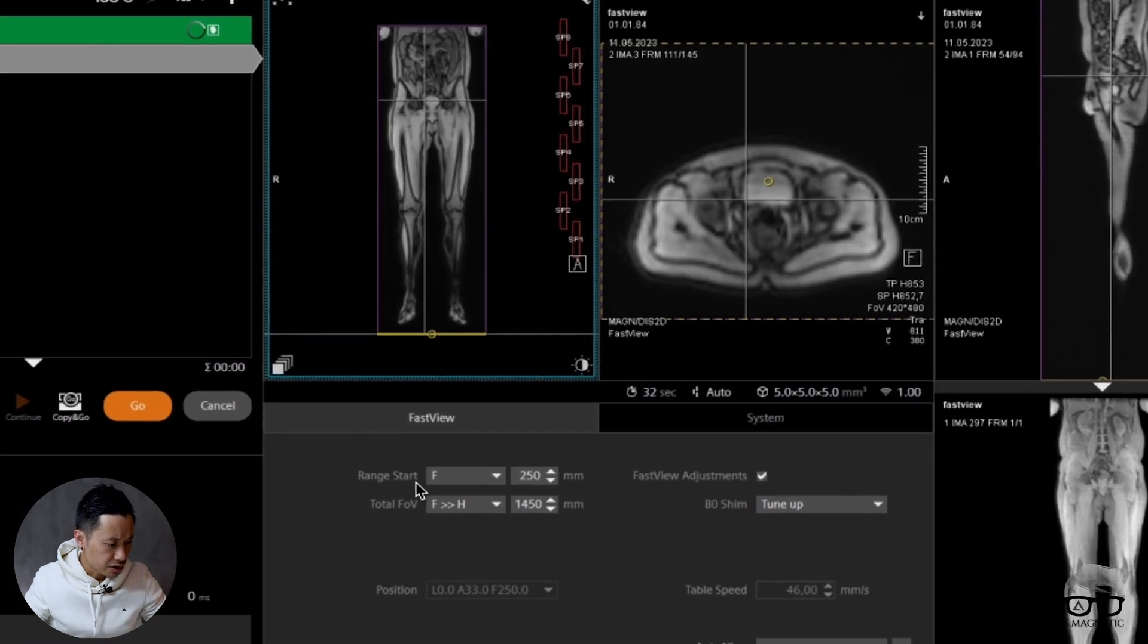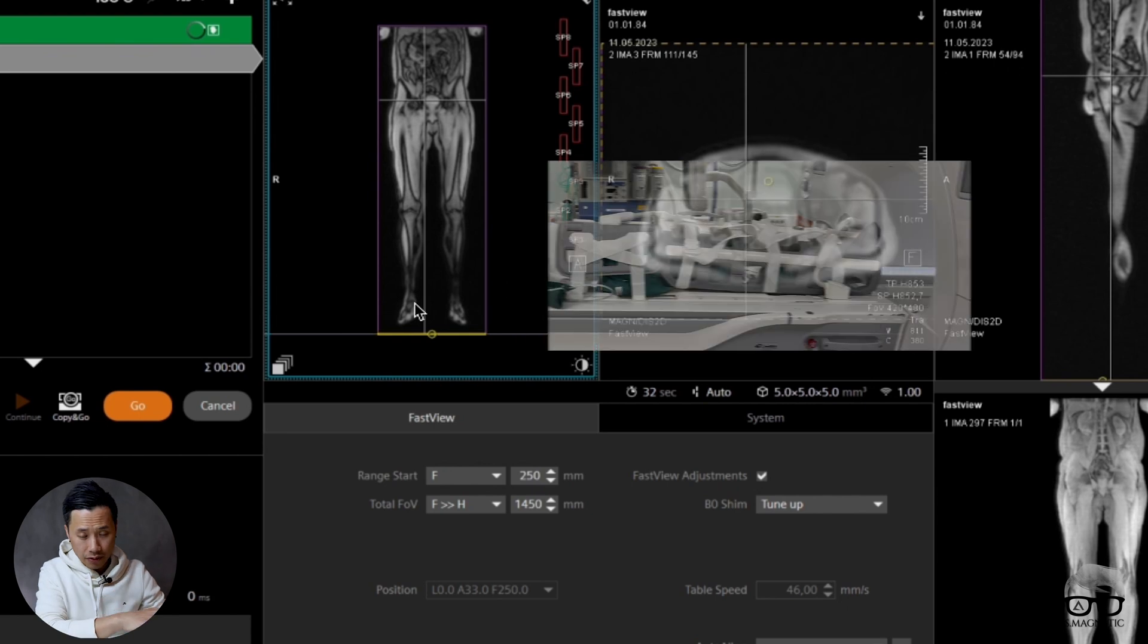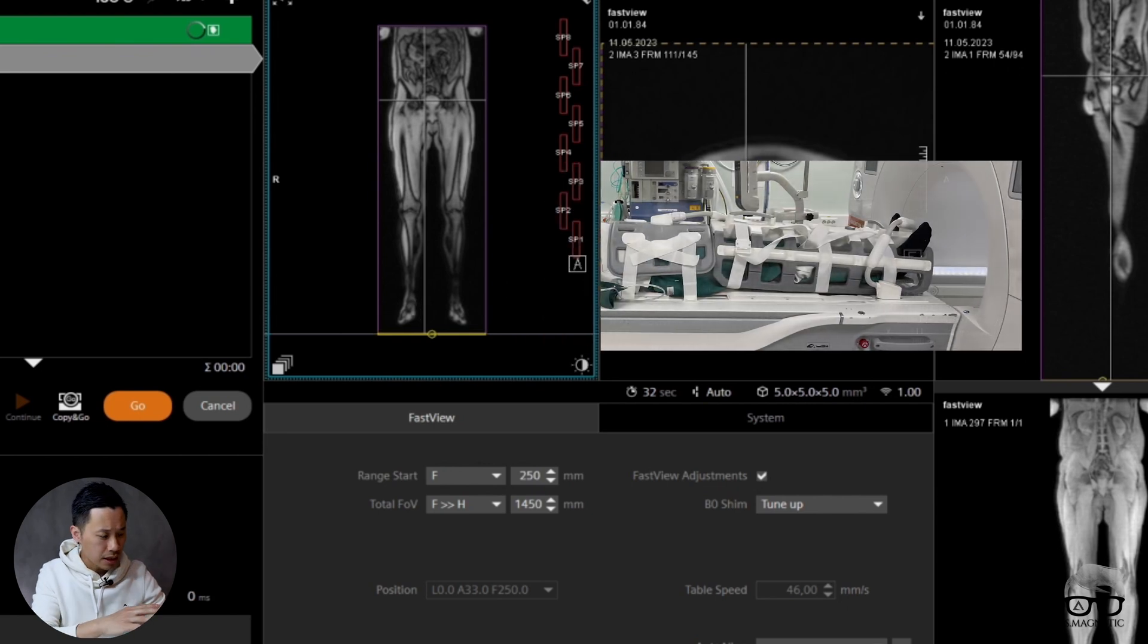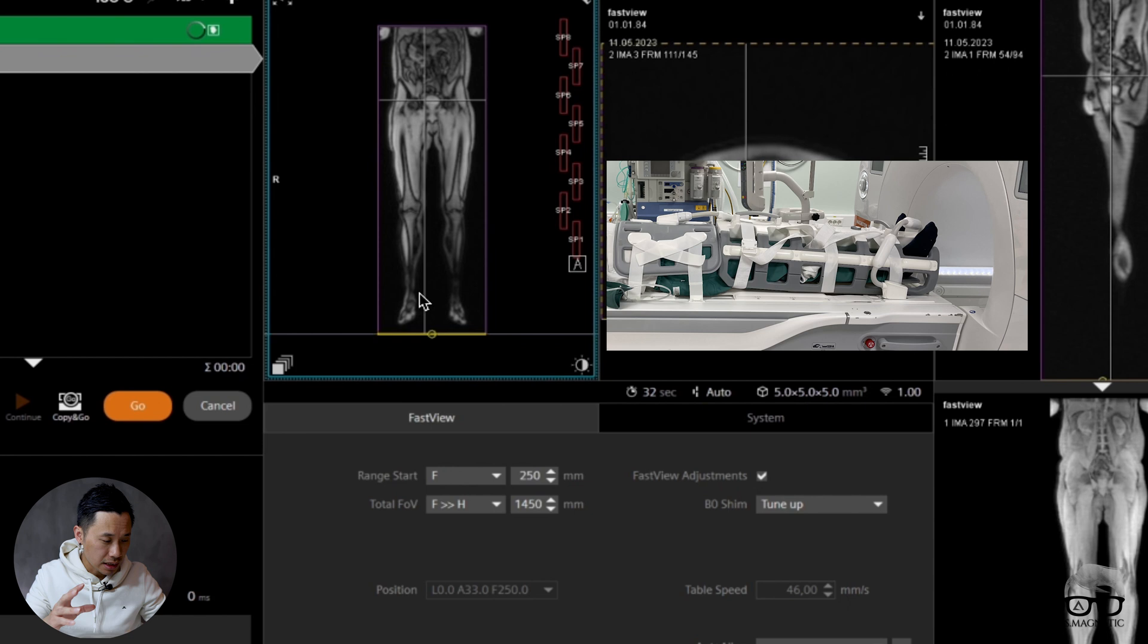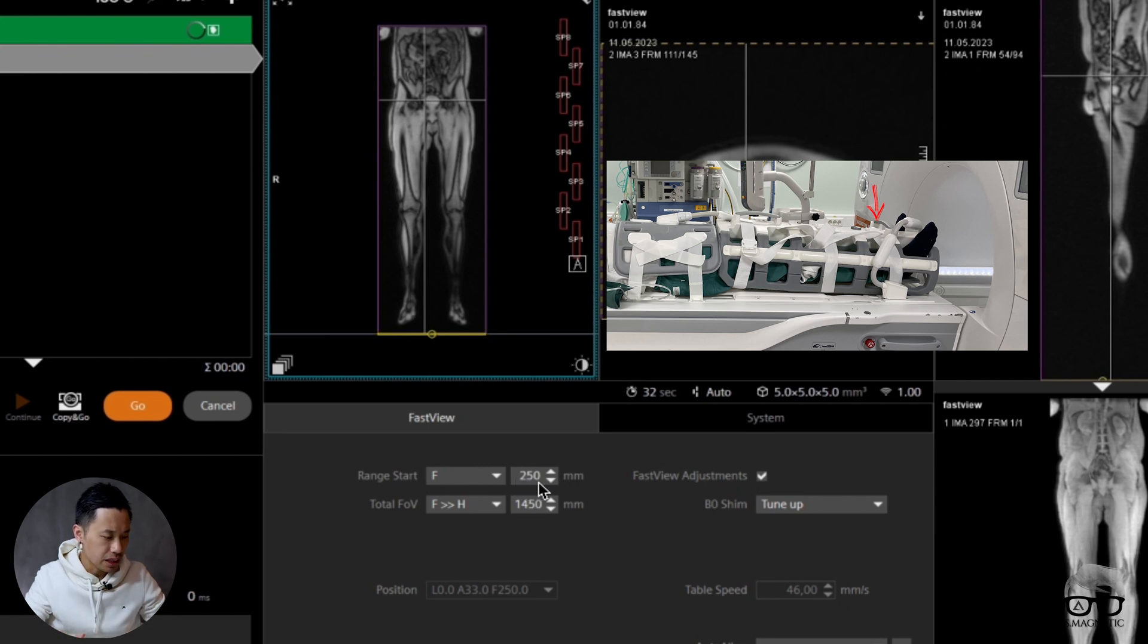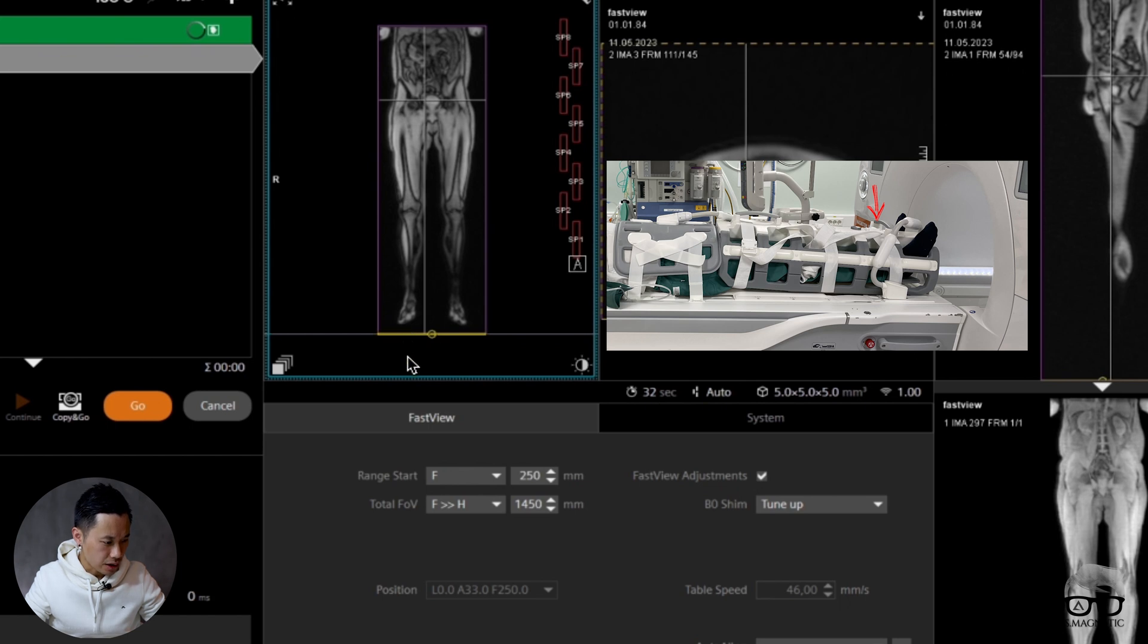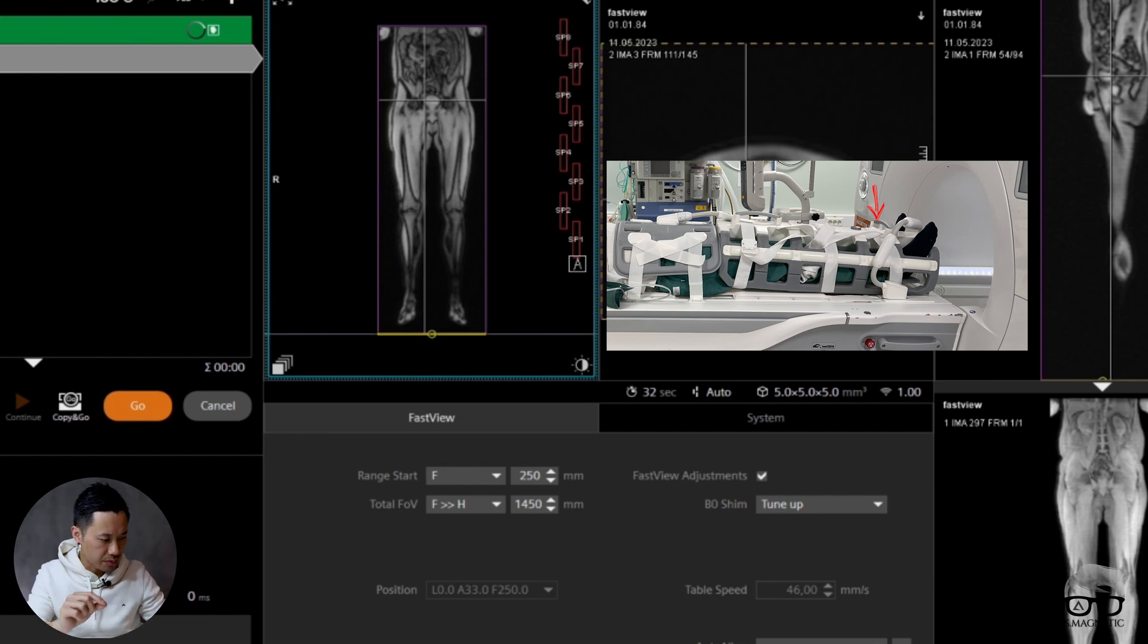As you can see here, the range is FH 250 millimeters. That means feet first, and I had the ISO center around the laser light. Whenever ISO center is right there, it starts toward the feet 250 millimeters, so it starts around there. That's what is meant by the description whenever you're taking the protocol.